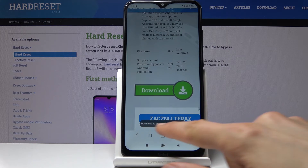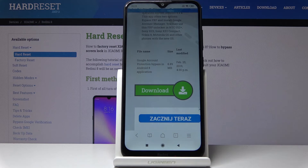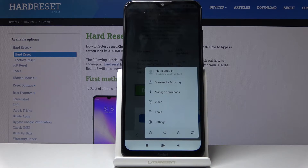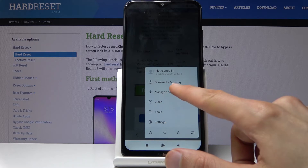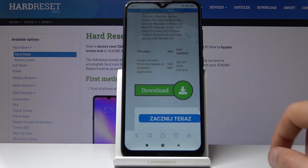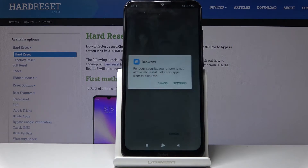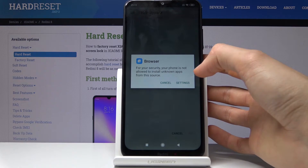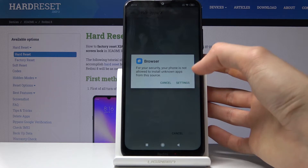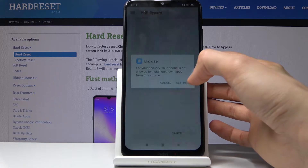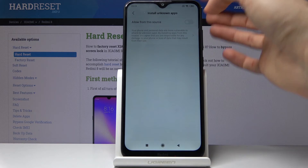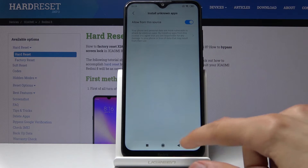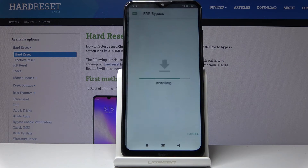Once the download is successful, you can tap to view it which will open it, or tap on the three bars and go into 'Manage Downloads' and tap on the app itself. Before we can install it, we need to enable installation from this source — allow from this source, enable this — and now we can go back and install.